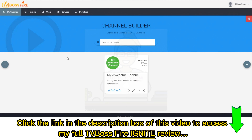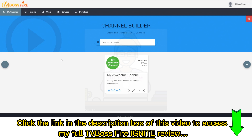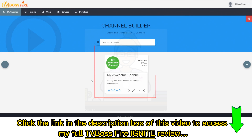Hello and welcome to the TV Boss Fire overview video. This is where it all begins — a very simple page. Once you log in, you will land on this every time. When you create a channel, it will populate in this grey bar down here. With every channel that pops up, you can choose to view it, edit it, or switch over to another account on TV Boss.